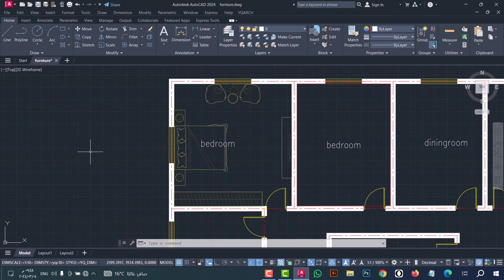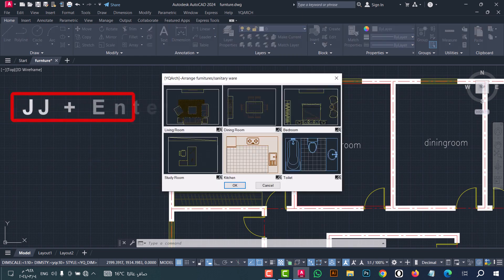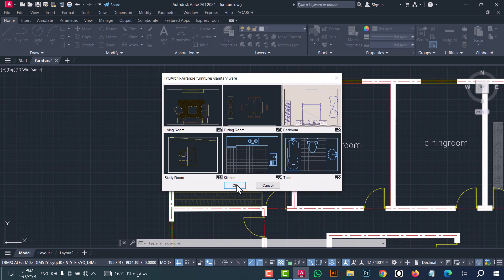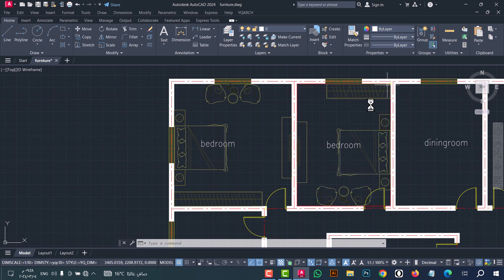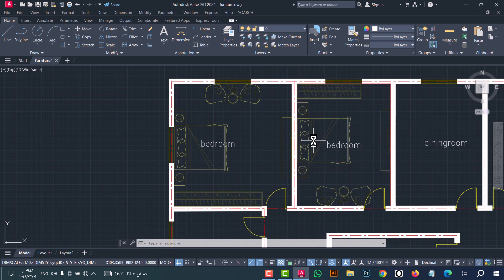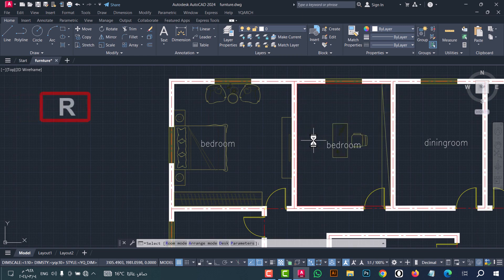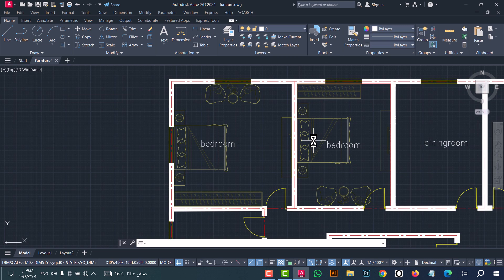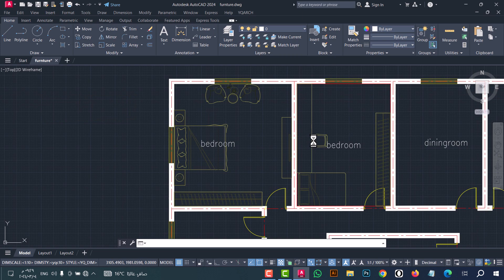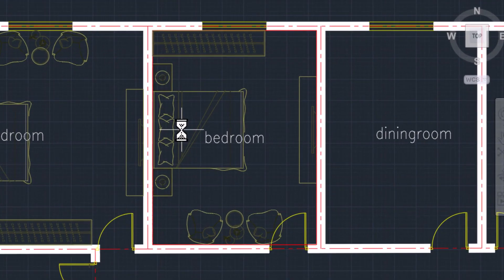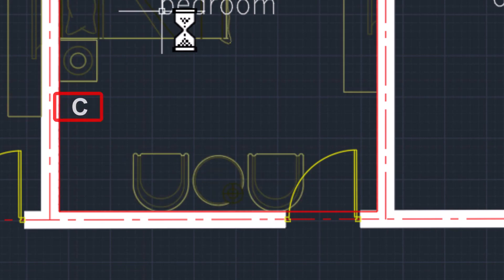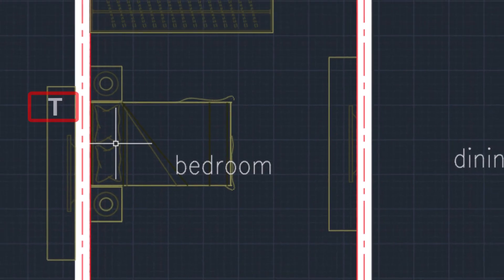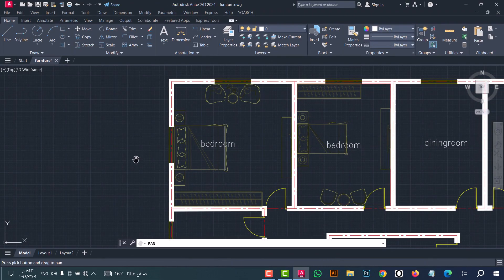I will do that again for another room using the GG command — type GG and click Enter. Select the bedroom, then click OK. Select the first corner and the second corner, then move the mouse to place the furniture. If you want to change the room arrangement, click R and the layout will change. To rearrange the mode, click A. To change the bed, click B. To change the chair, click T. When finished, left-click.